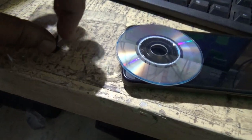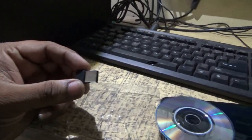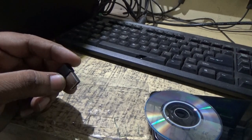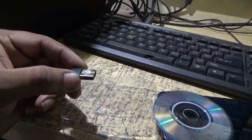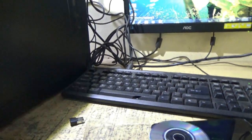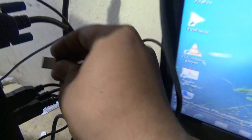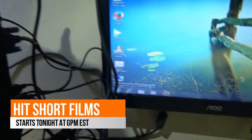This dongle comes with a driver CD, and it needs Windows drivers for installation. First of all, I am inserting this dongle into the USB port.